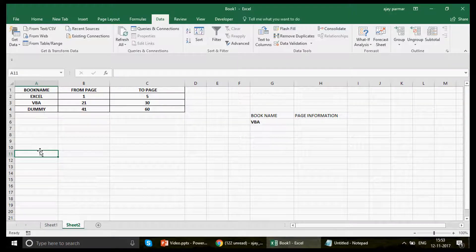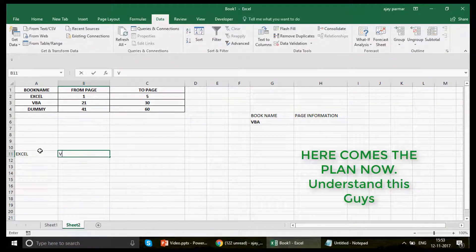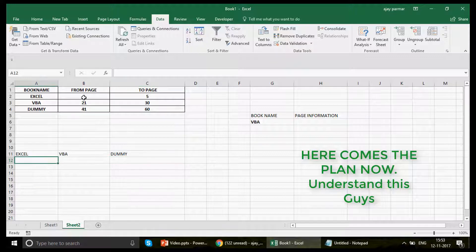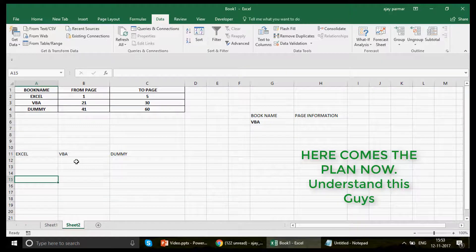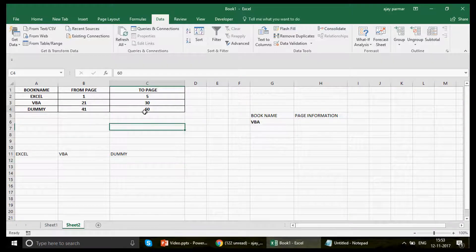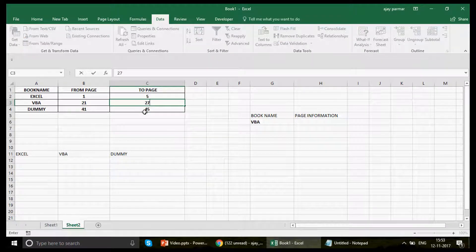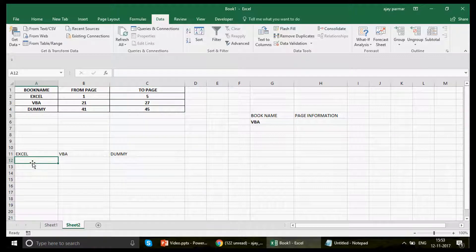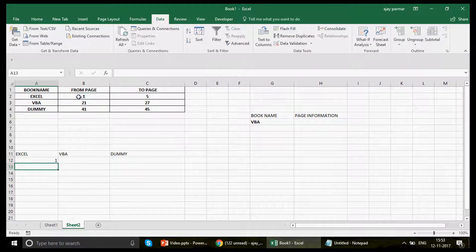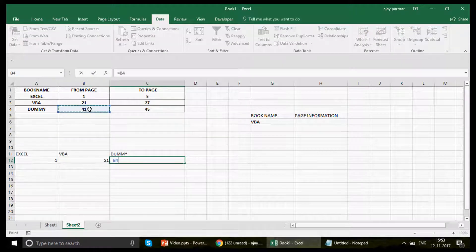For that, you need to do some planning. I write here Excel, VBA, and Dummy — make sure the spellings match exactly. I want to create a formula that, when dragged down, shows 1, 2, 3, 4, 5 for Excel, then 21, 22, 23, 24 for VBA, and 41, 42, 43, 44 for Dummy. I'll reduce the range a bit so we don't have to drag too far.